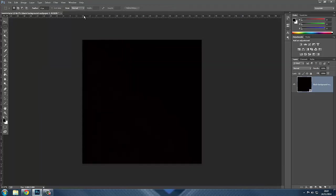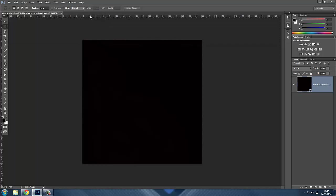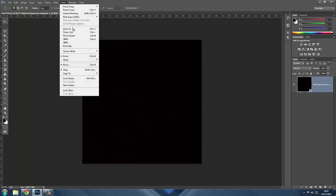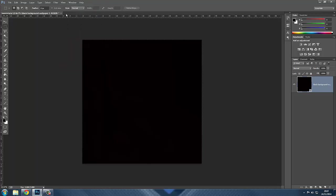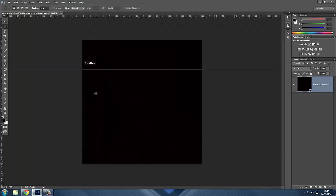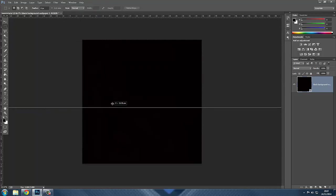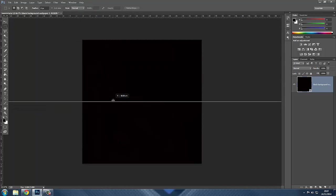Next step — you see these ruler lines here? If you don't have the ruler lines, all you have to do is go to View, click Rulers, and there you go. Get your ruler line, drag it down and it will lock in at halfway — about here, look, it's locked in. Do the same with the ruler over here, like that. There you go.